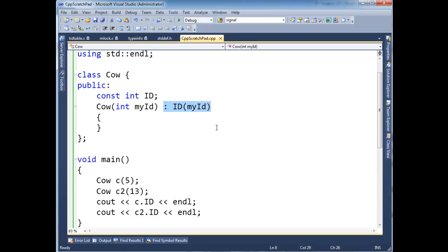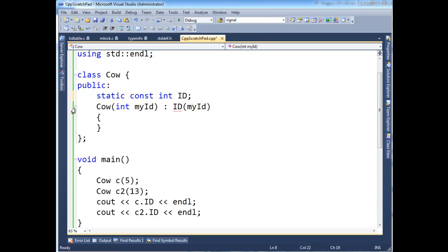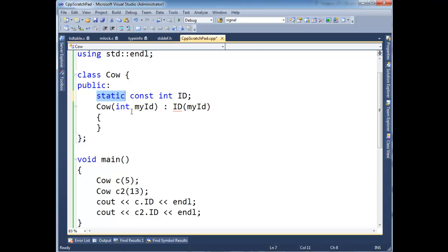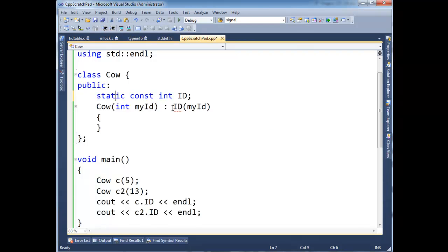After the colon here, we're initializing ID to its const value. I can put static here, but now all of a sudden... And generally, if something's const, you might want to make it static. But then we have to define this in the compilation unit. If that doesn't make sense to you, go watch the video on static data again just so you can refresh your memory there.